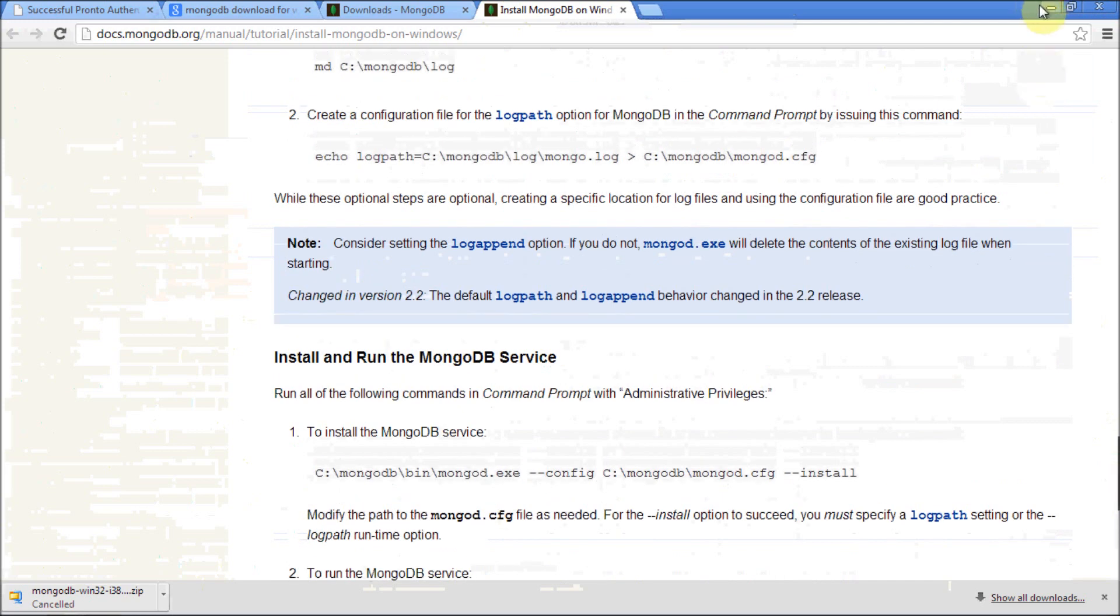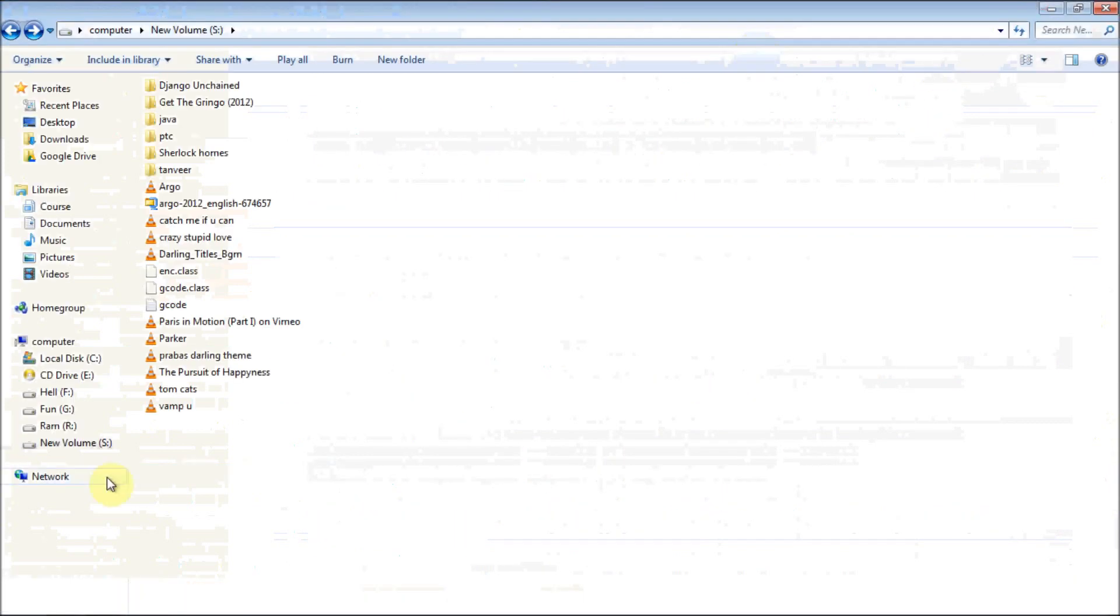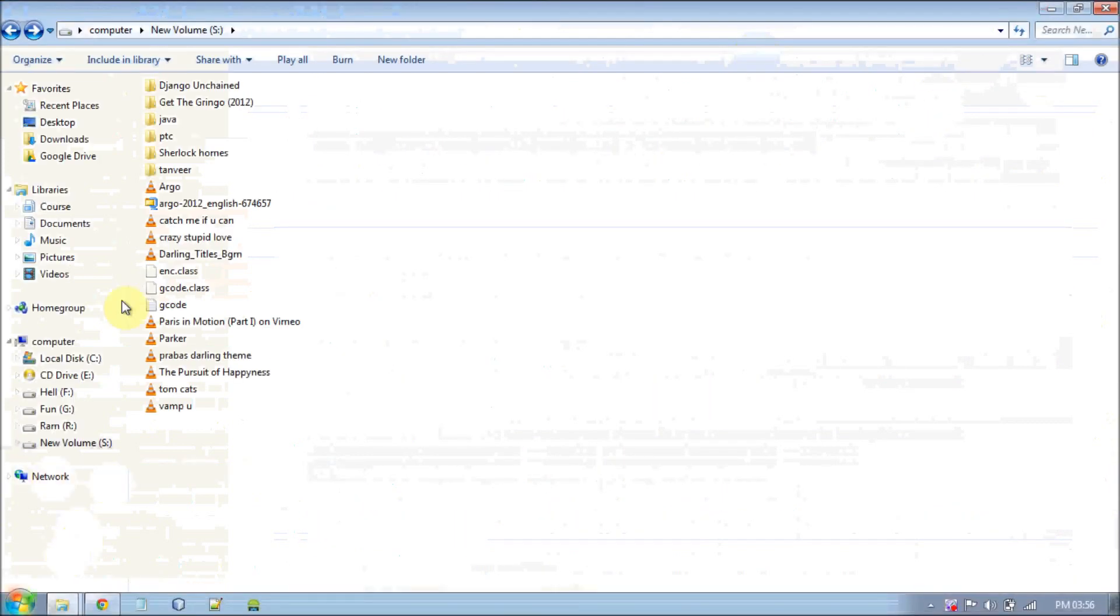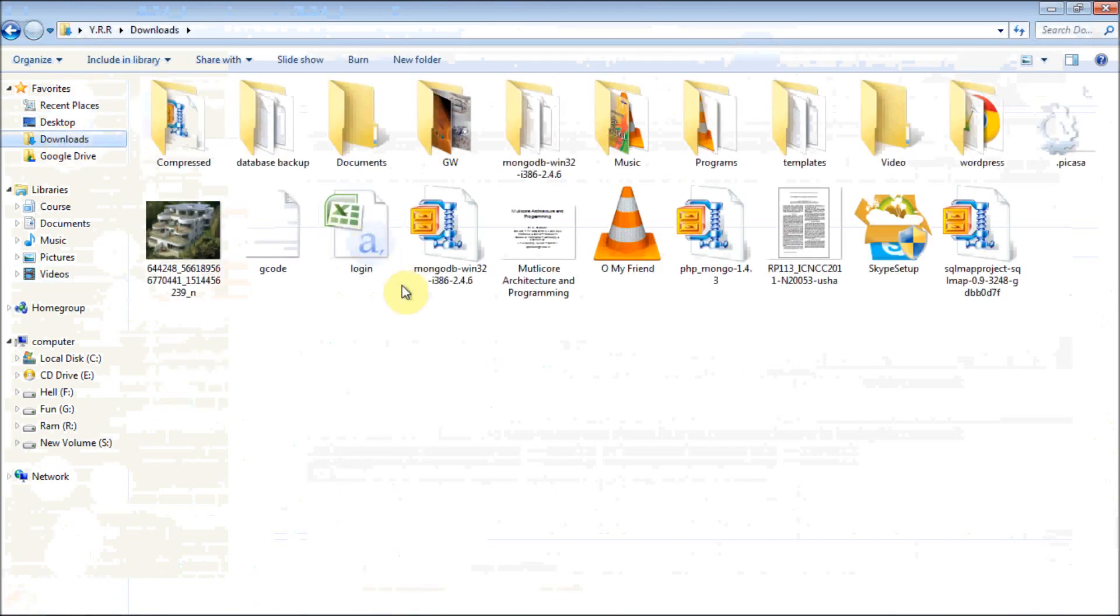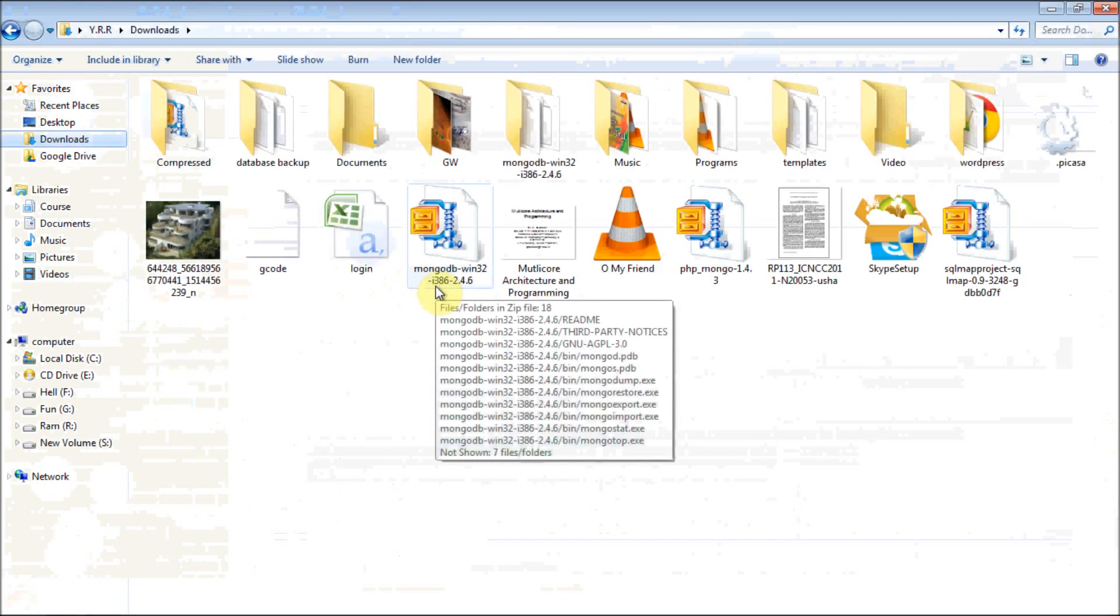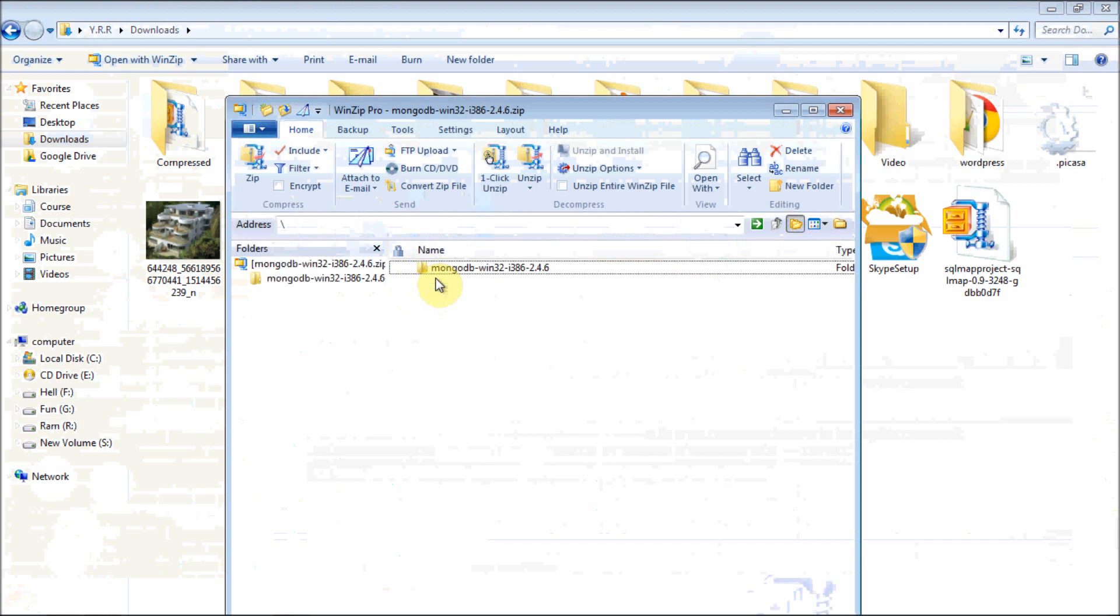It is somewhat complicated. I am going to say it in an easy way. Go to your downloads folder. There must be a zip file named mongodb-windows-32 or windows-64. Extract that folder.